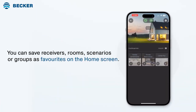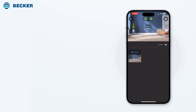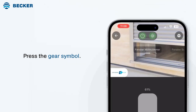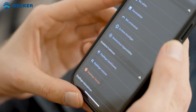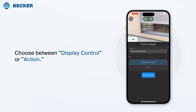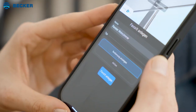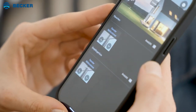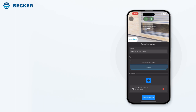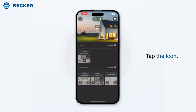You can save receivers, rooms, scenarios, or groups as favorites on the home screen of your central control app. To do this, press the gear symbol in the control and select the option to add to home from the menu. Choose between Display Control or Action. Under Action, you can select from various commands. Tap Create and confirm by tapping Create Favorites. You will now be automatically redirected to the home screen where the newly created favorite appears. Simply tap the icon to trigger the assigned action.